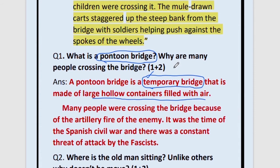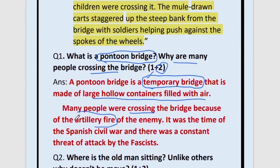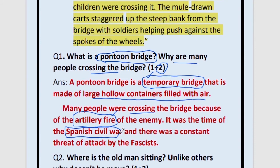The second part of the question is: Why are many people crossing the bridge? This carries 2 marks. Many people were crossing the bridge because of the artillery fire of the enemy. It was the time of the Spanish Civil War — we have to write this for a 2-mark question. For a 1-mark question, just mentioning artillery fire is alright. But for 2 marks, we have to write about the Spanish Civil War and that there was a constant threat of attack by the fascists.